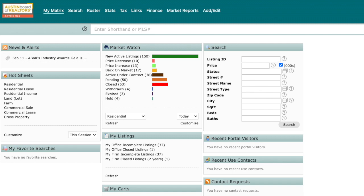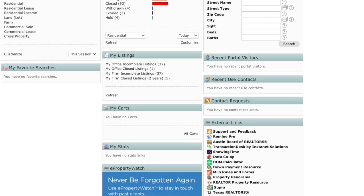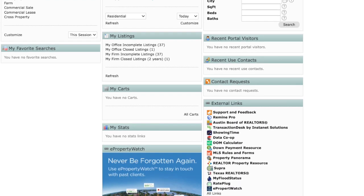Creating CMAs may seem like a momentous task, but with the help of RPR, you can create simple or comprehensive reports in less than 5 minutes. Let us show you how.